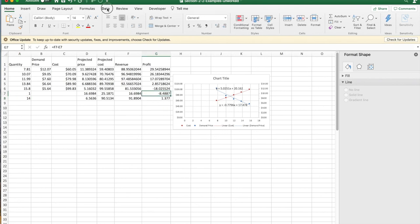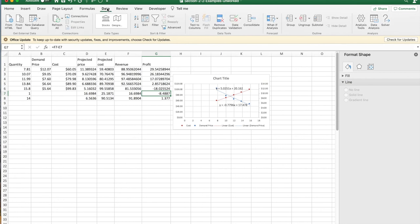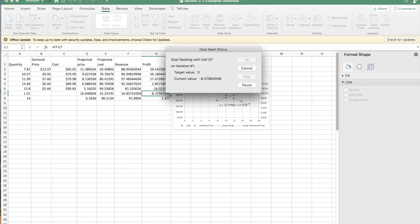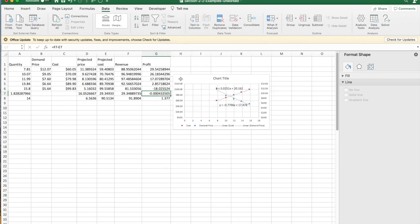I go to my data tab, look at what if analysis, goal seek. I'm going to try and make g7 zero by changing a7. And we find 1.82828 is my break-even point there.